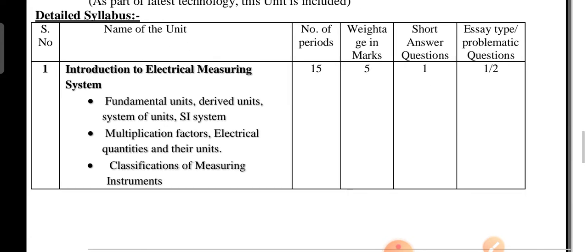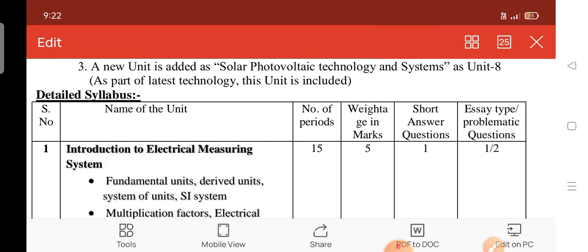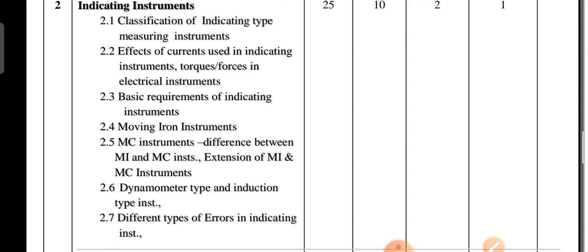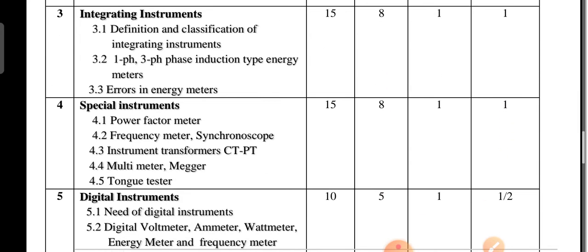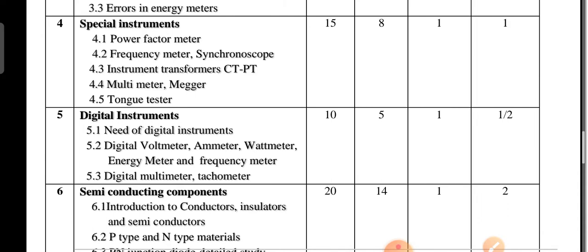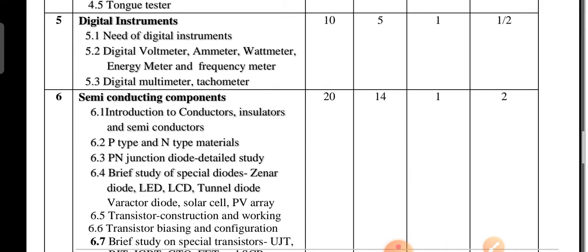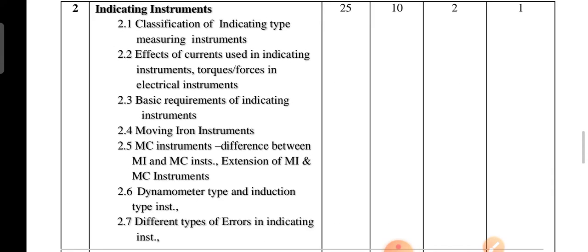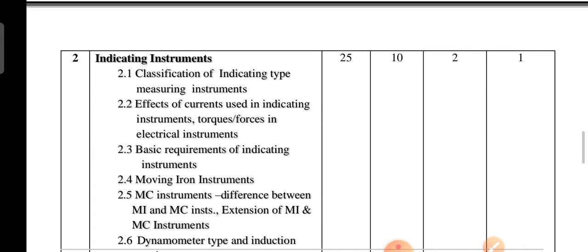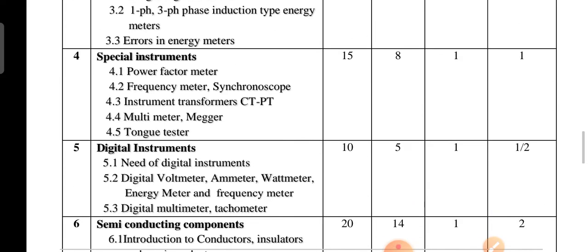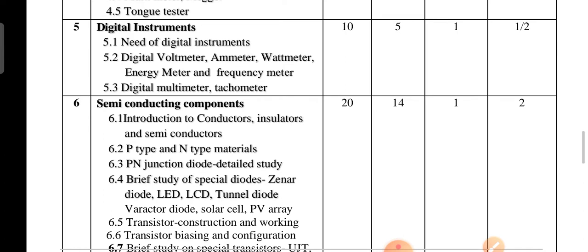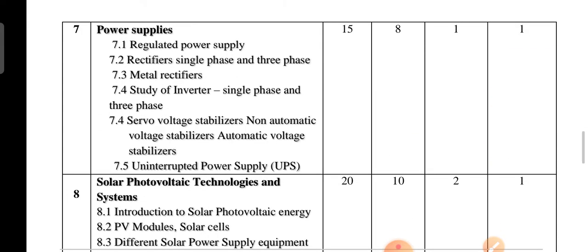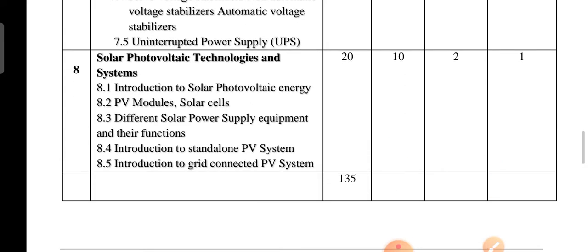Unit 1 is covered across multiple questions. Unit 3 and Unit 4 are also included. The 2nd unit covers solar photovoltaic topics and is done with 10 marks.